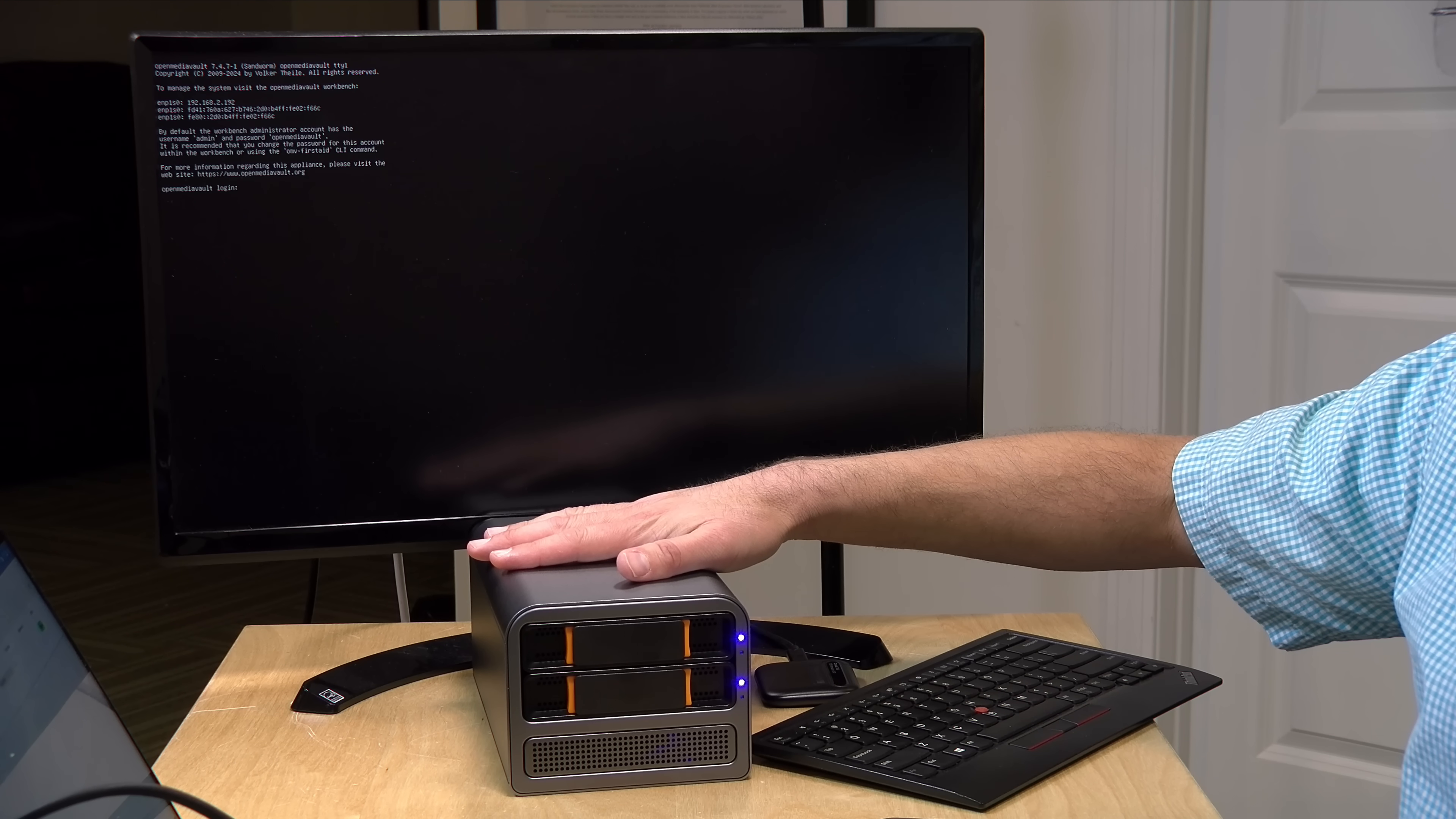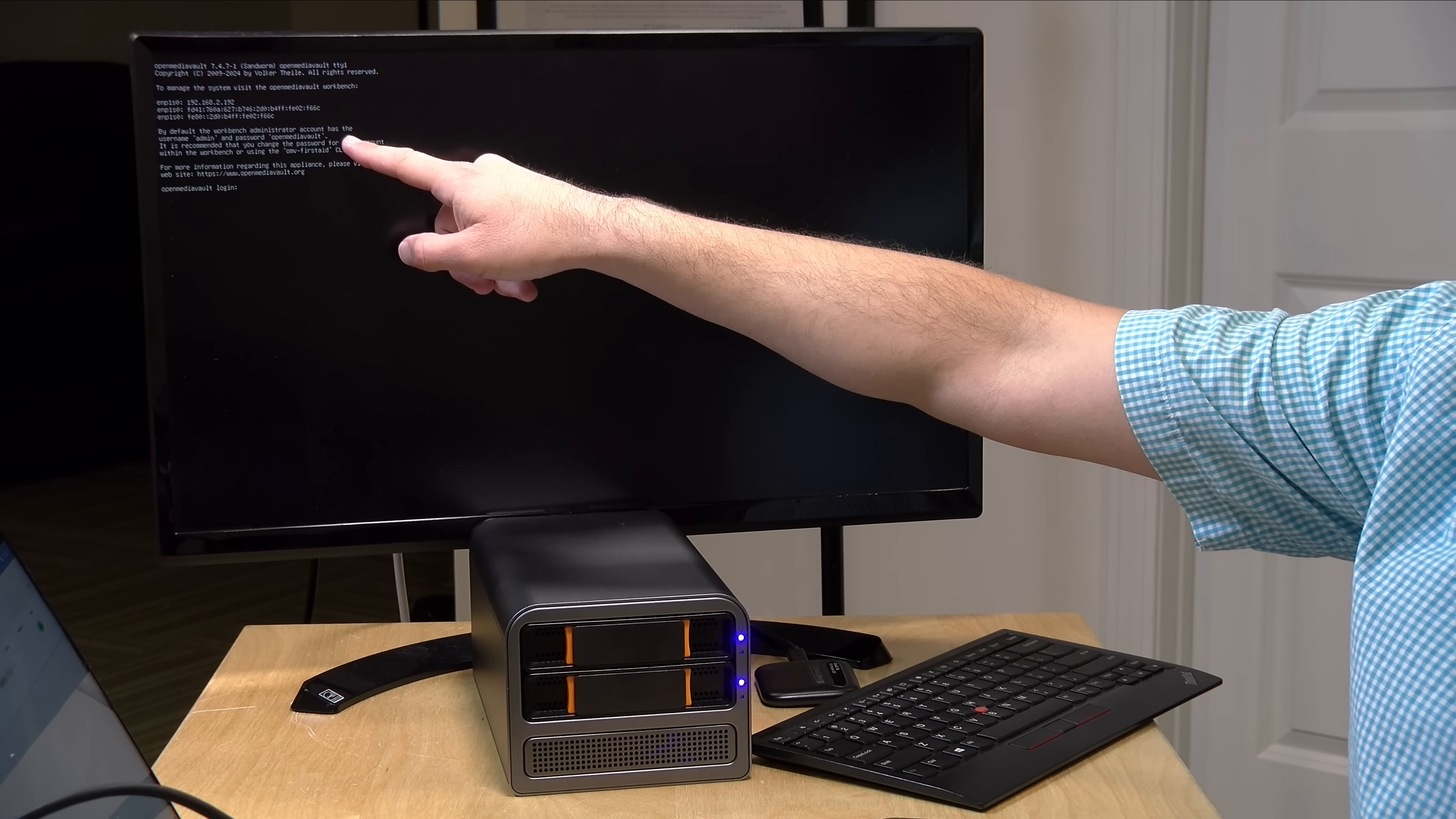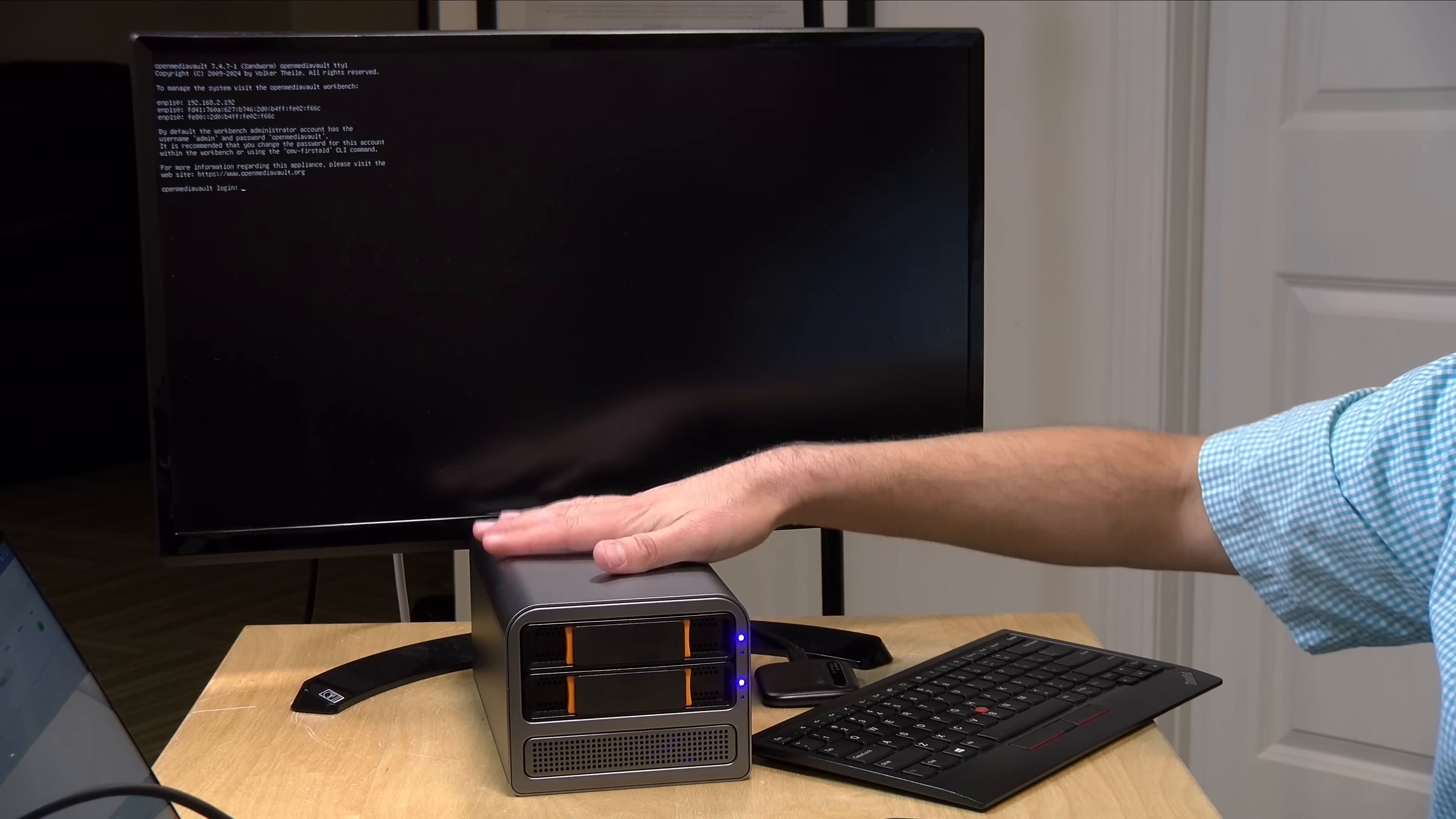All right. So, we are up and running now, and if you don't reformat the drive on this when you first get it, it's going to boot up to OpenMediaVault, and all you're going to see on a screen attached to this device is this command line login screen. There is no graphical user interface even after you log in. This is designed to run headless.